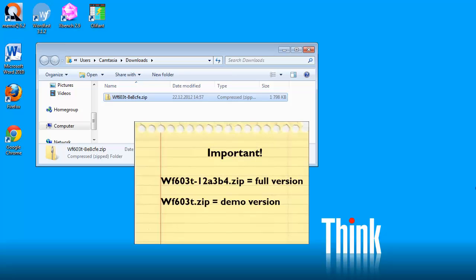You must make sure that the file you download is wf, then the version number, and then a dash and then a string of six characters. If the file you download is just wf603t.zip, then it's the demo version.